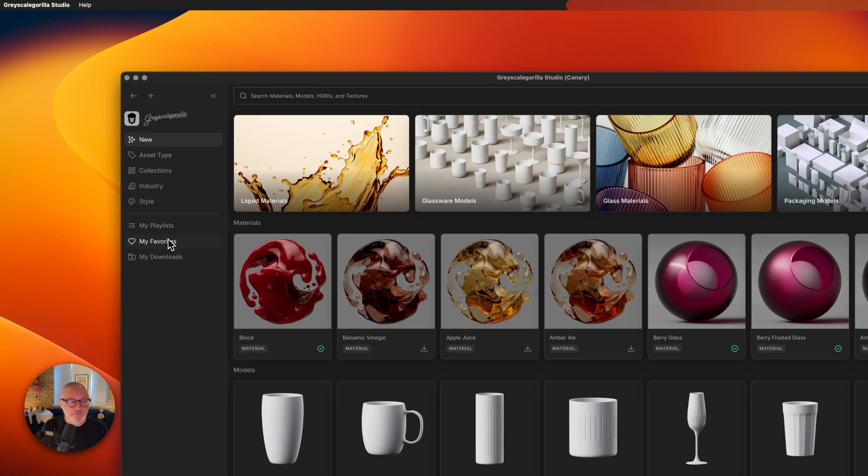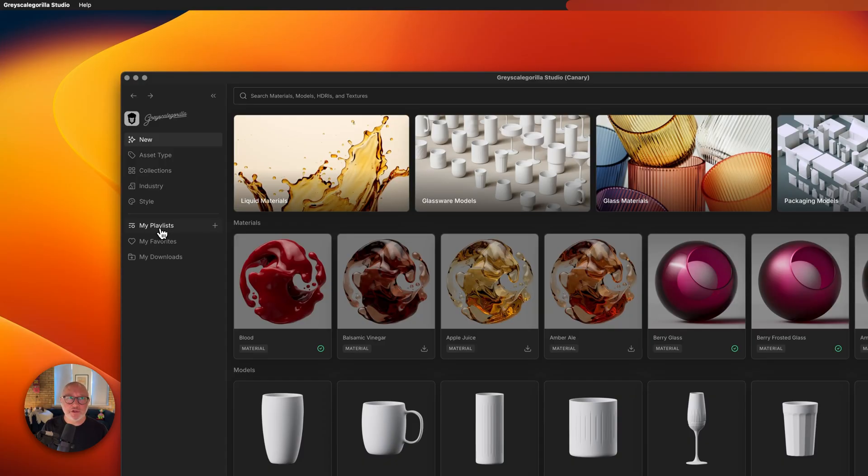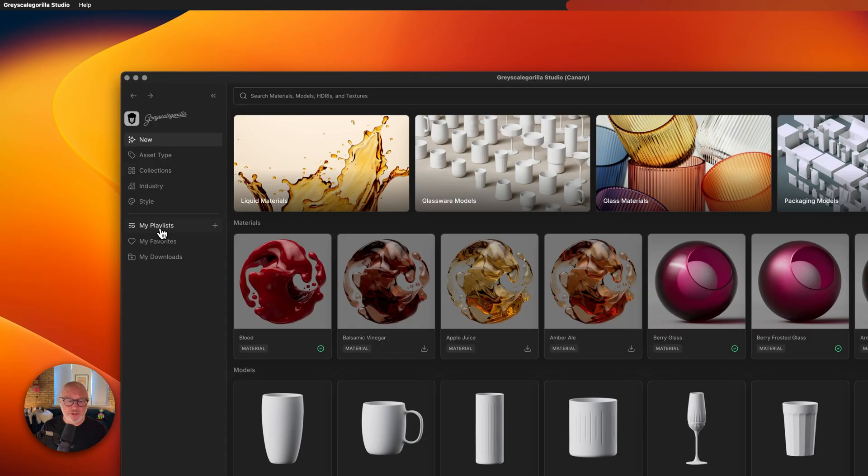The other thing you might notice on the left-hand side is we have a new item called playlists. Think of playlists like a Spotify or YouTube music playlist where you can curate and store your plus assets any way you want. You can create little working playlists. Let me show you how that works.